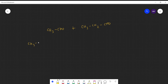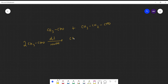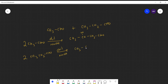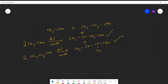The four products from cross aldol of ethanol and propanol are: first, from self-condensation of ethanol — that product we already discussed; second, from self-condensation of propanol — that product we already worked out as well.